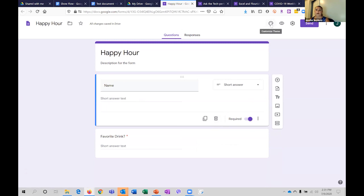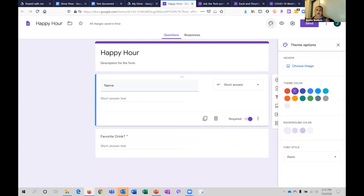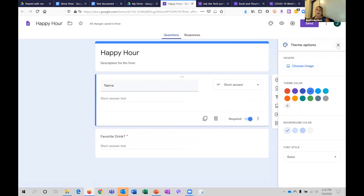I'll share the form with you first so you can see how the results come in. You can make them pretty — you can have some images as header images, you can change the theme color a little bit, but this is not going to be like a gorgeous website-type design. It's a little clunky on that — it's function, not as much form.